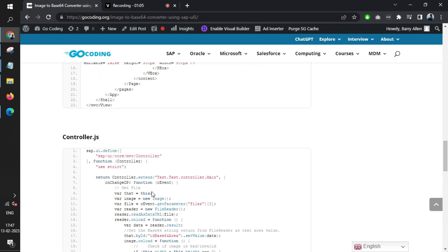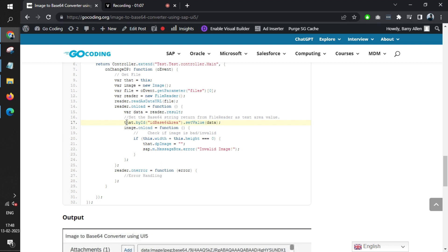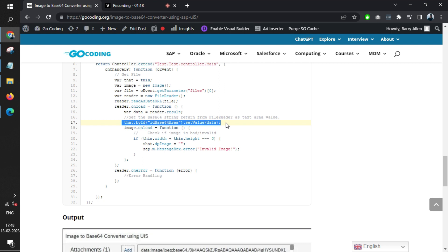For that, we have created a different code. In this particular code, we use something called FileReader. When we load the file, we get the file data and it extracts the Base64 from the file reader. This function is the one that is used to convert an image into Base64.